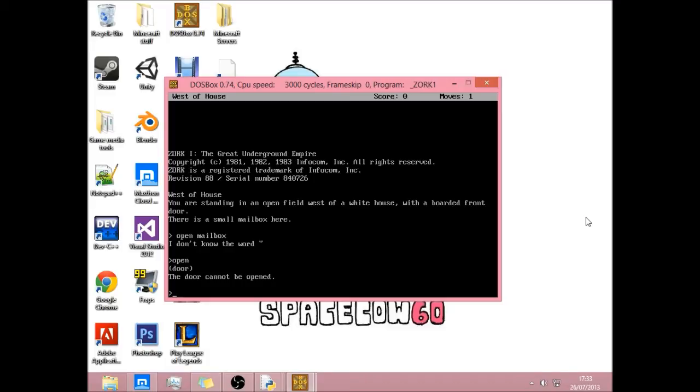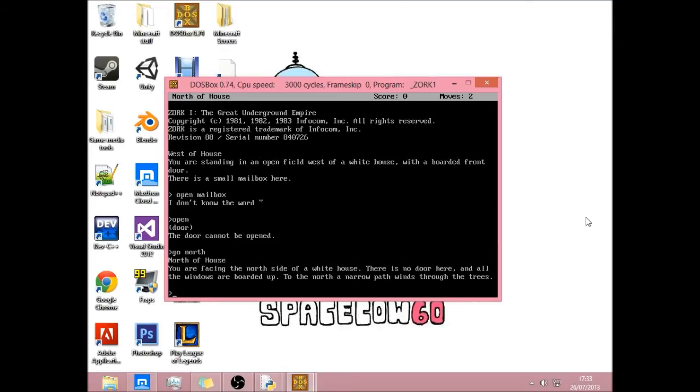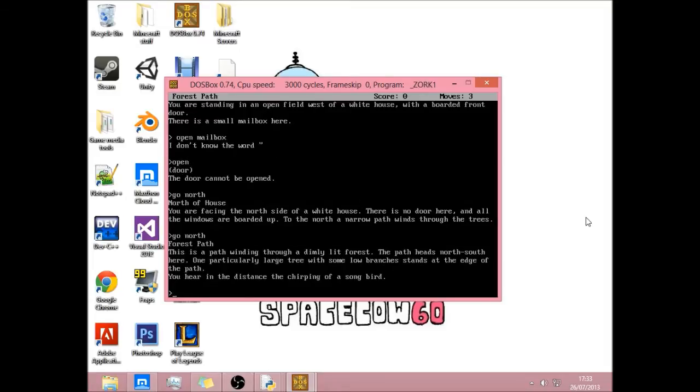I'm just going to type in open. Oh, I've already played it, so it's pretty much saved. So if you type in go north, north of the house. You're facing the north side of the white house. There's no door here and all the trees are boarded up to the north. So now if I go north.